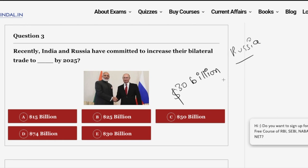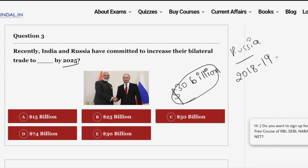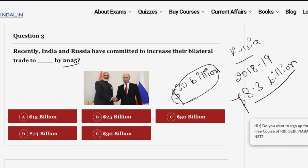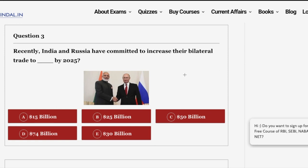This number is important when compared to the present bilateral trade. According to data, the bilateral trade in the year 2018-19 between India and Russia stands at 8.3 billion USD. Both countries have now set the target to upscale it to 30 billion. Apart from this target, India and Russia have also signed various MoUs in this forum — for cooperation in fields such as trade, economy, investment, science, and technology.